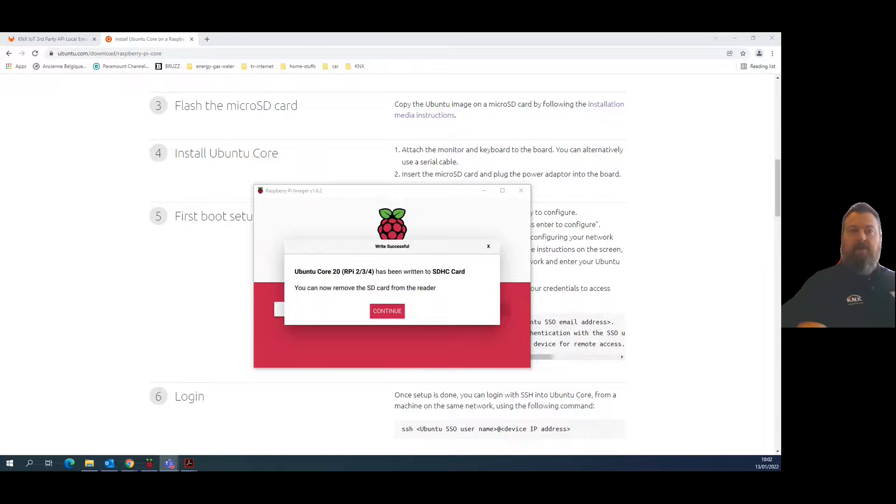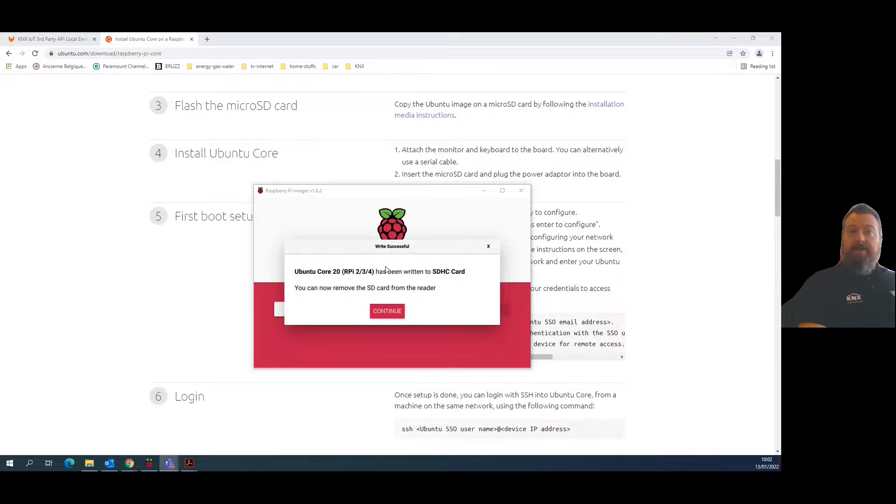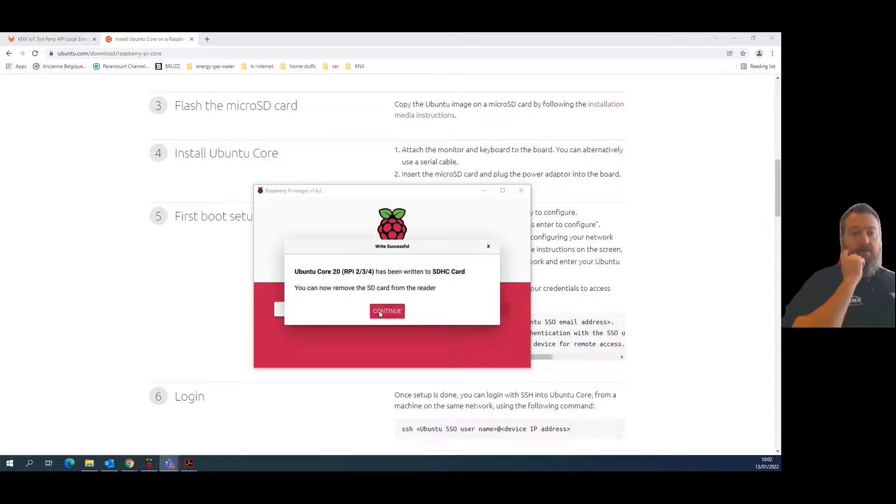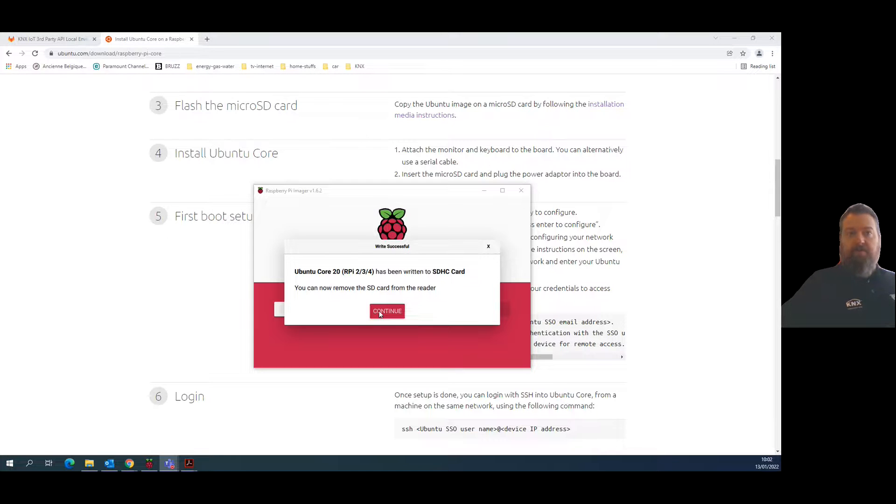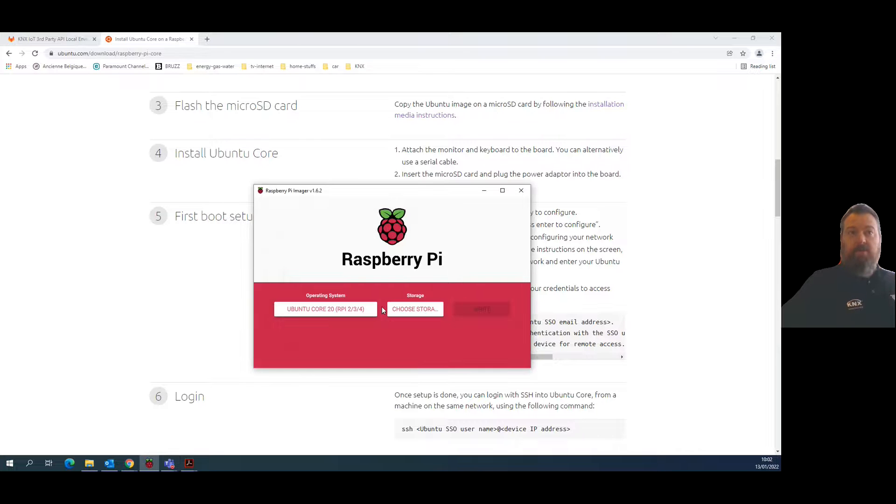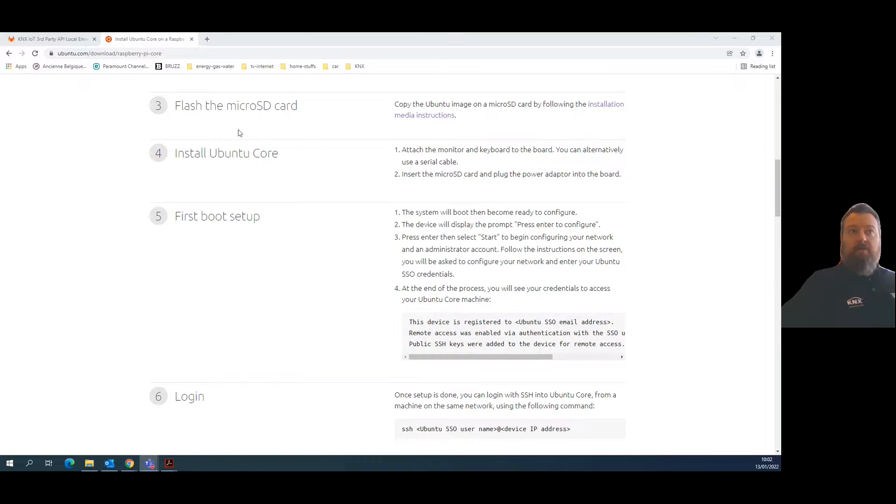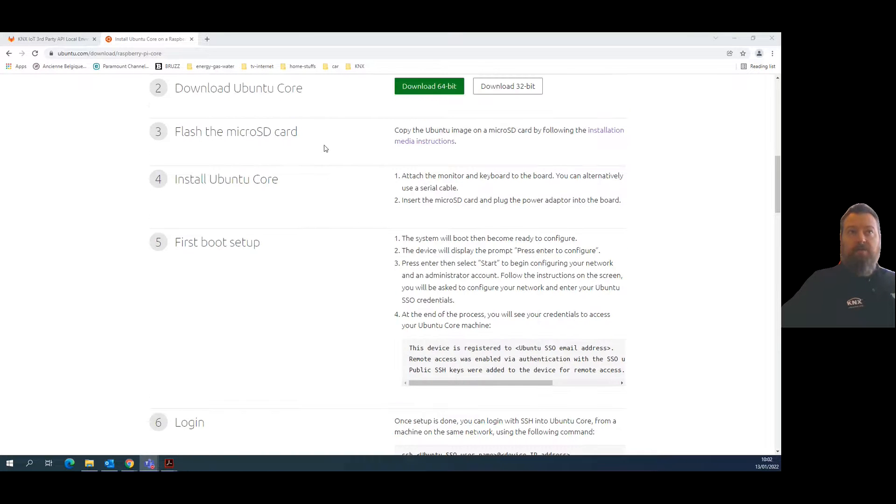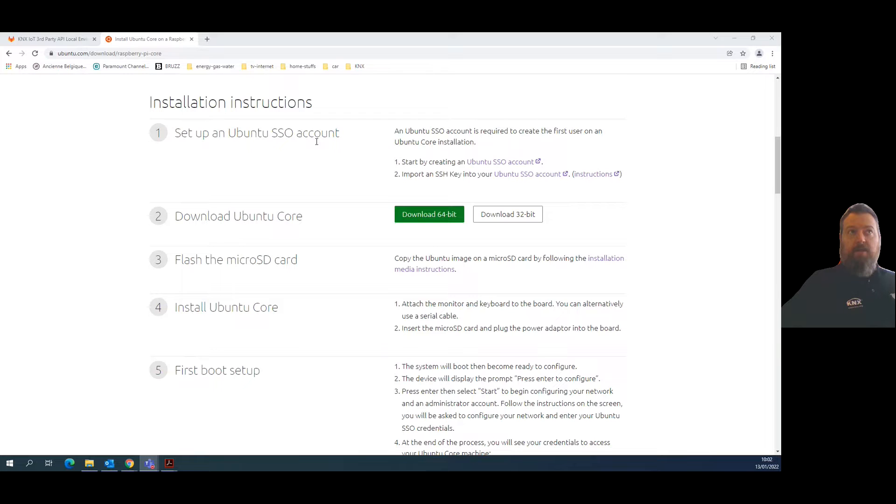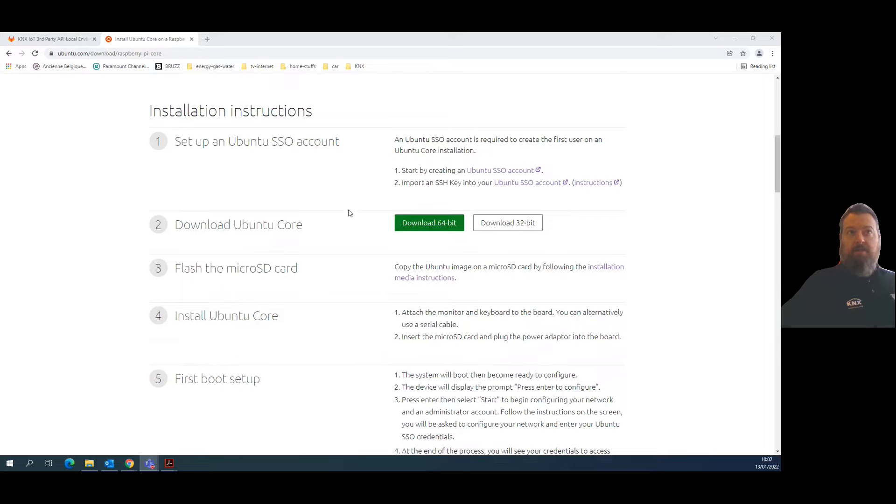Hello again. Here we are, part number two. As you can see, the write of the SD card for the Raspberry Pi has been verified correctly by this nice tool. So I'm going to continue with the installation steps.